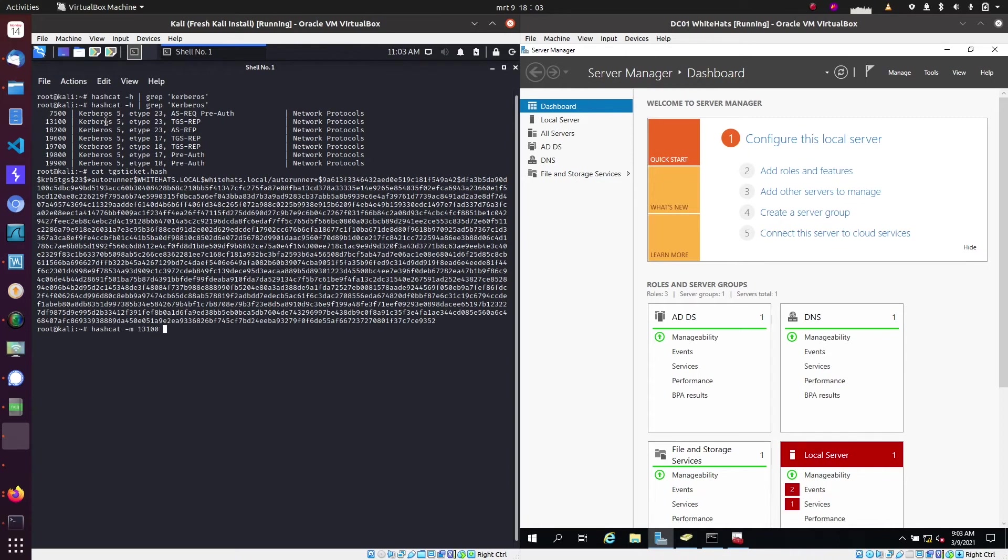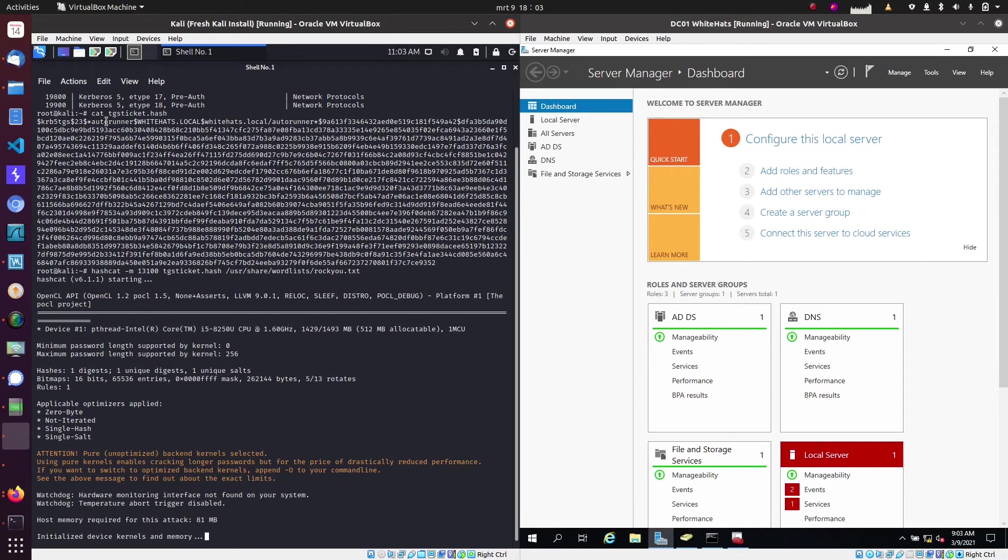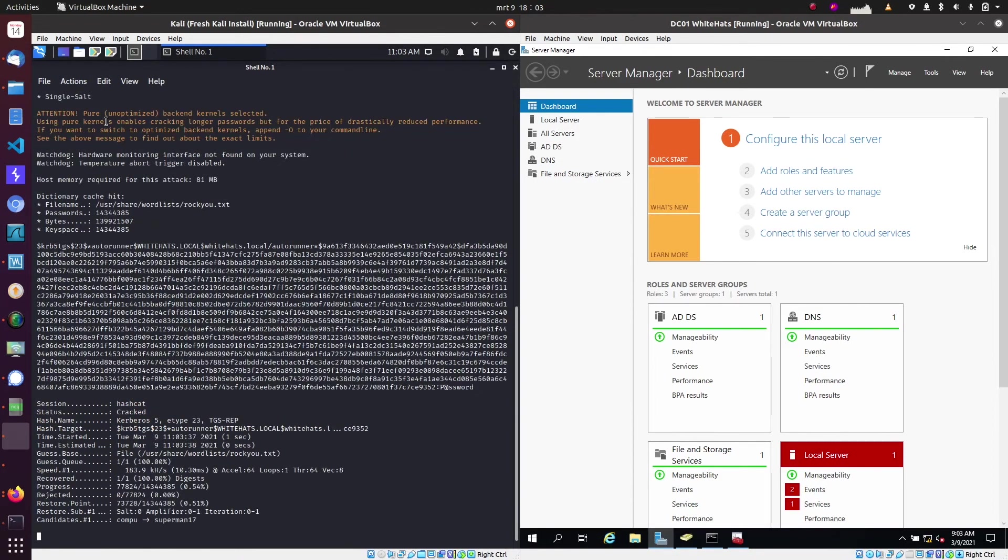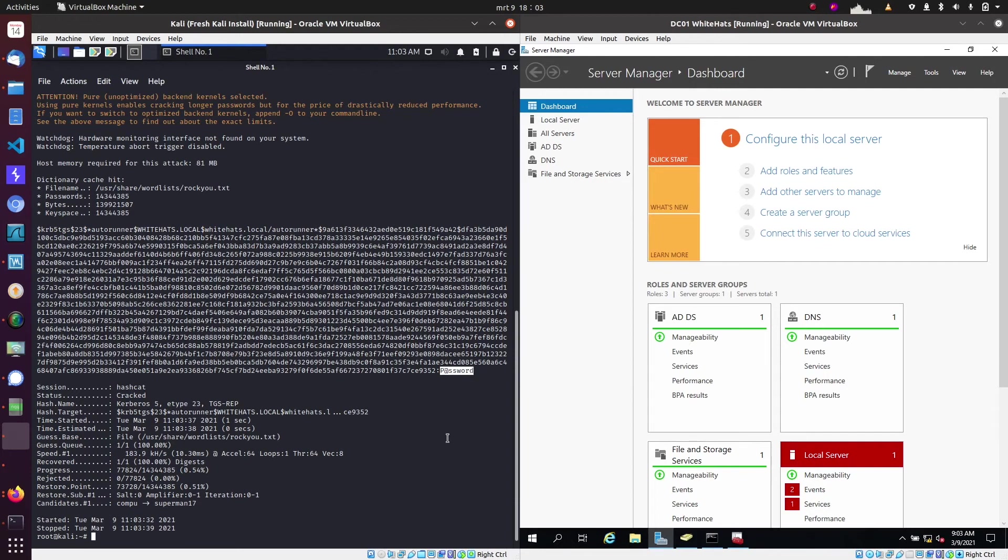So using hashcat -m with the code and the hash, and after that specifying a word list, we can try to crack the password. And as you can see on the screen, it was pretty quick to crack the password as it was a very simple password indeed.